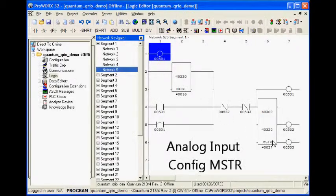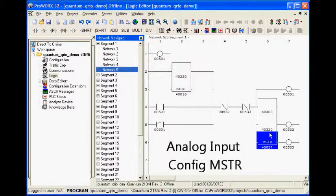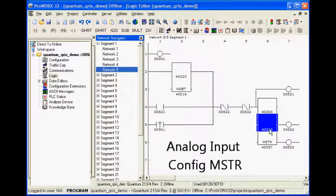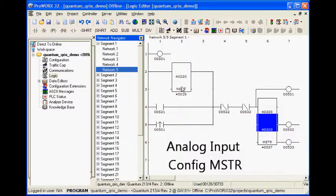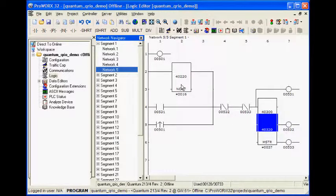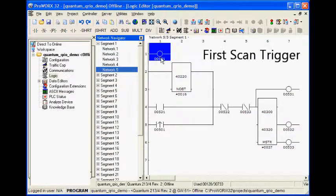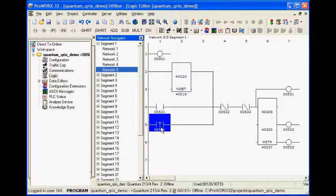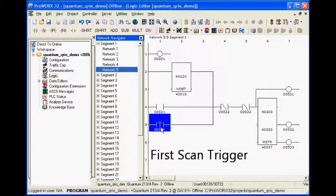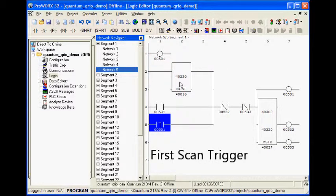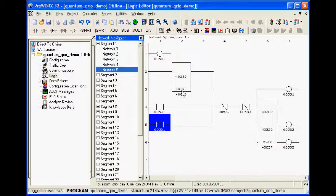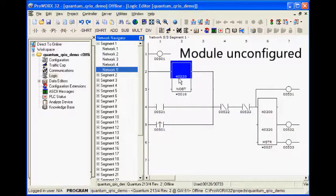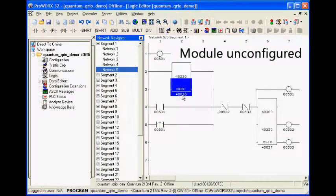This particular analog input card requires configuration. Network 5 is the MSTR used to configure the card. Coil 501 triggers the configuration each time the quantum program is reloaded. The NOBT block lets the analog card itself request reconfiguration using a bit read in the MSTR from the previous network.